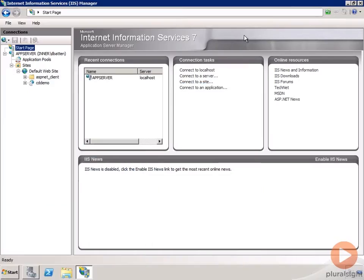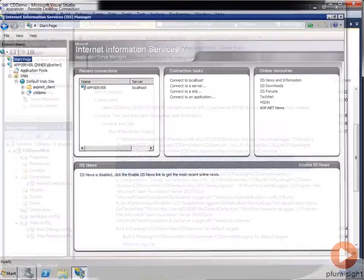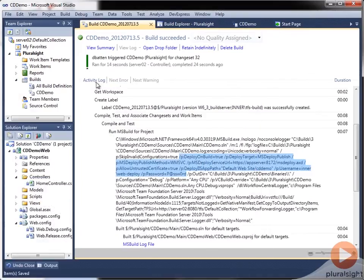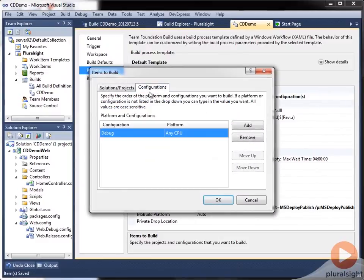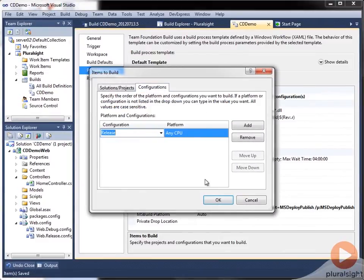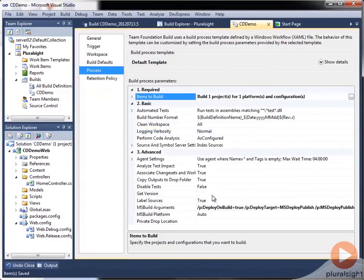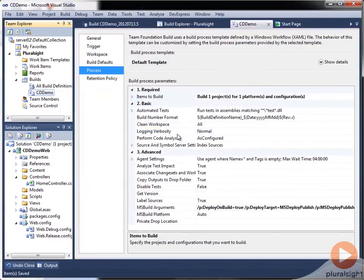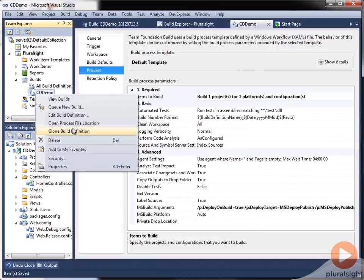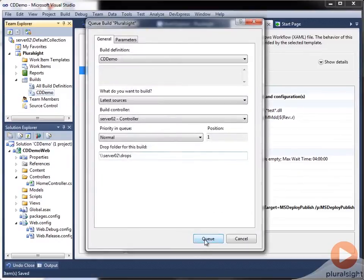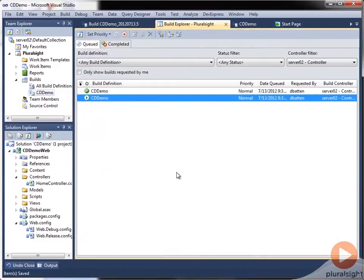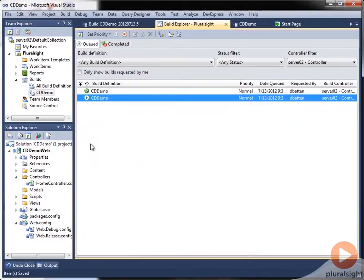And we can also come back into our build definition. And if we come in here and change the configuration that we're going to build to the release config, we'll save that. And if we queue another new build, the expected result here is that we will now have web.release.config in our message.